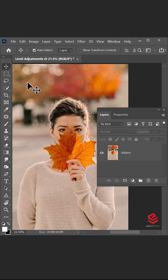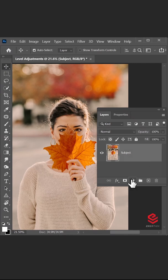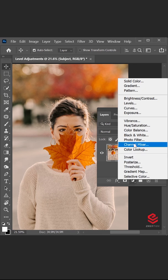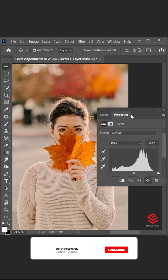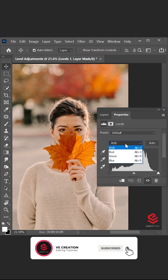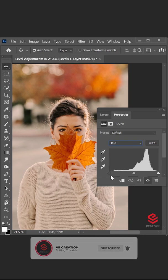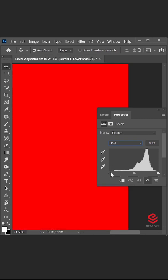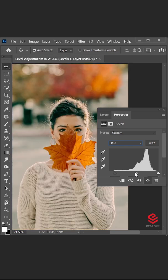We will fix faded colors in images using a hidden option in Level Adjustments. Open the Level Adjustments layer. Choose the Red color channel. Press Alt and click on the shadows slider, then move it to the right side until the image shows up. Then press Alt and click on the highlights slider and move it to the left side until the image shows up.